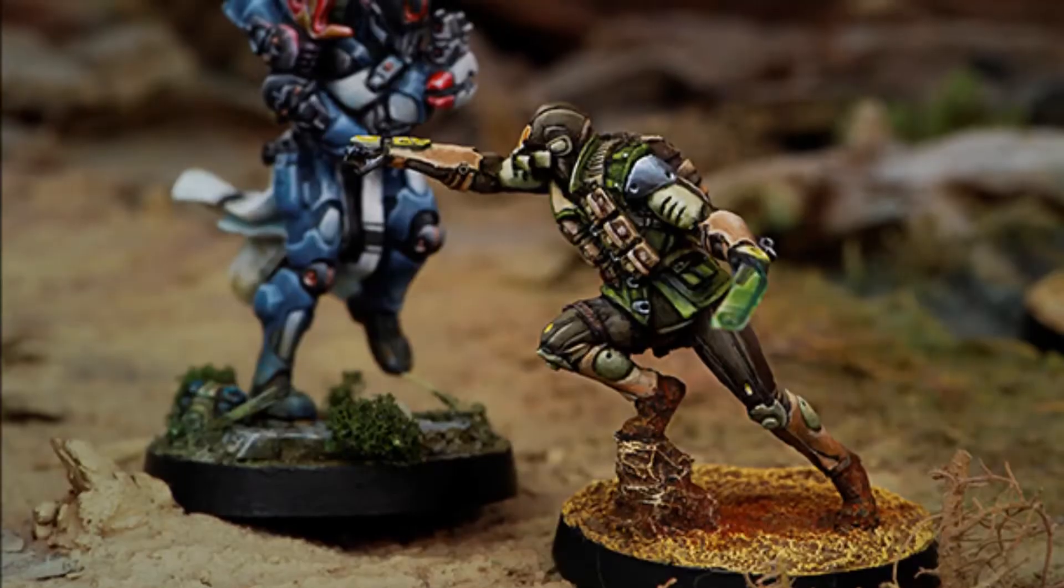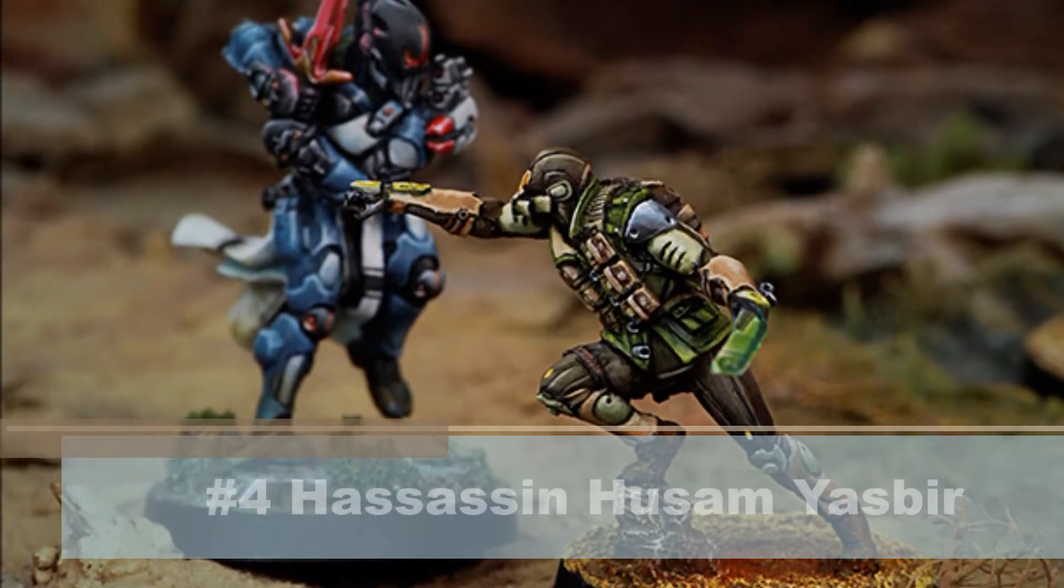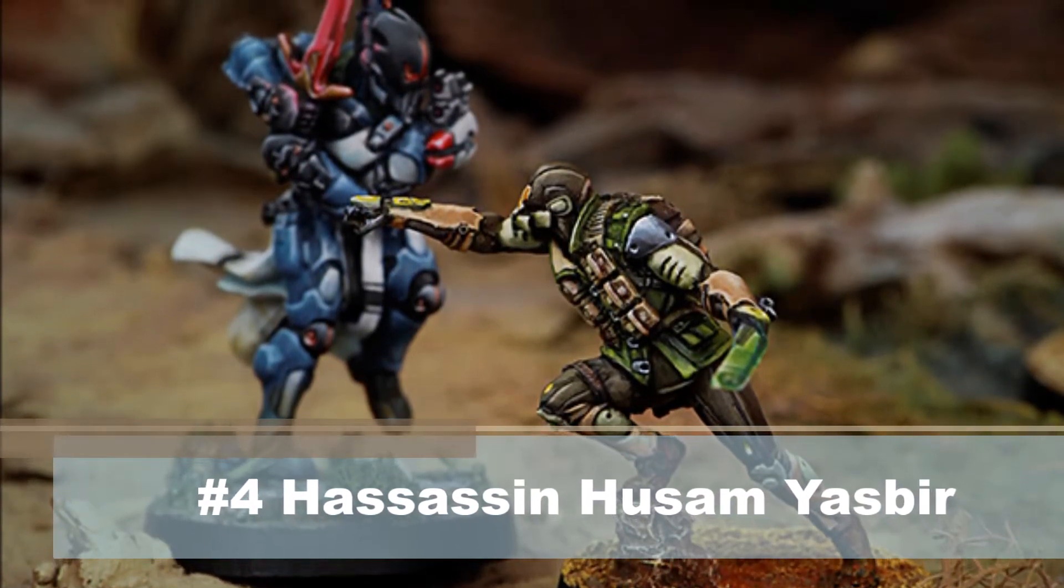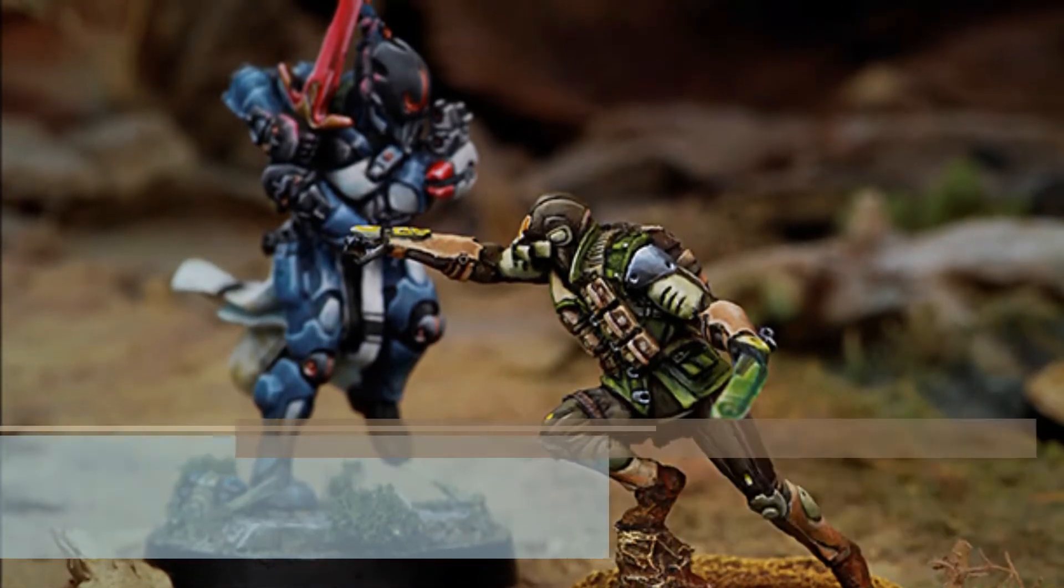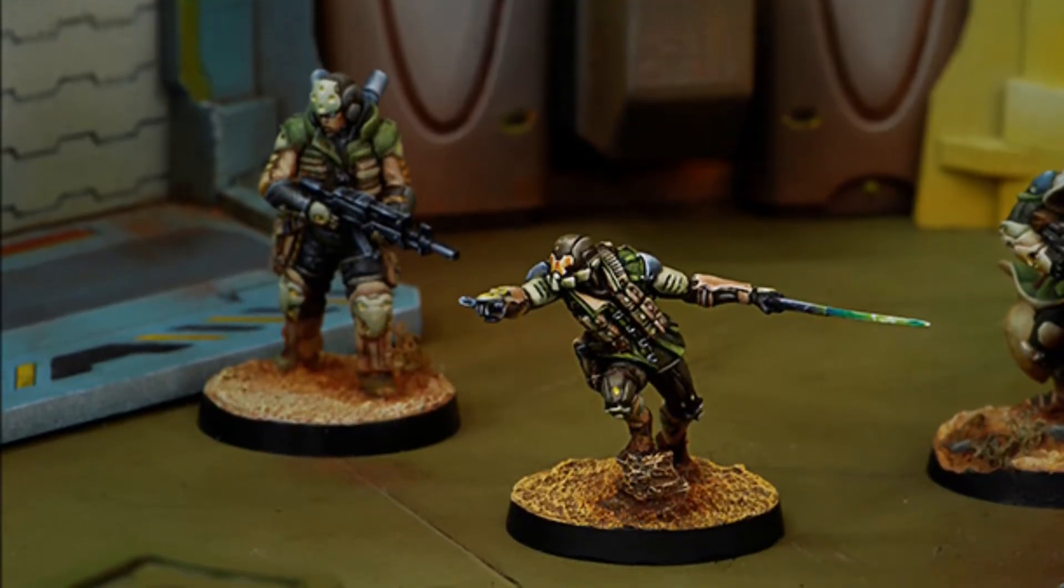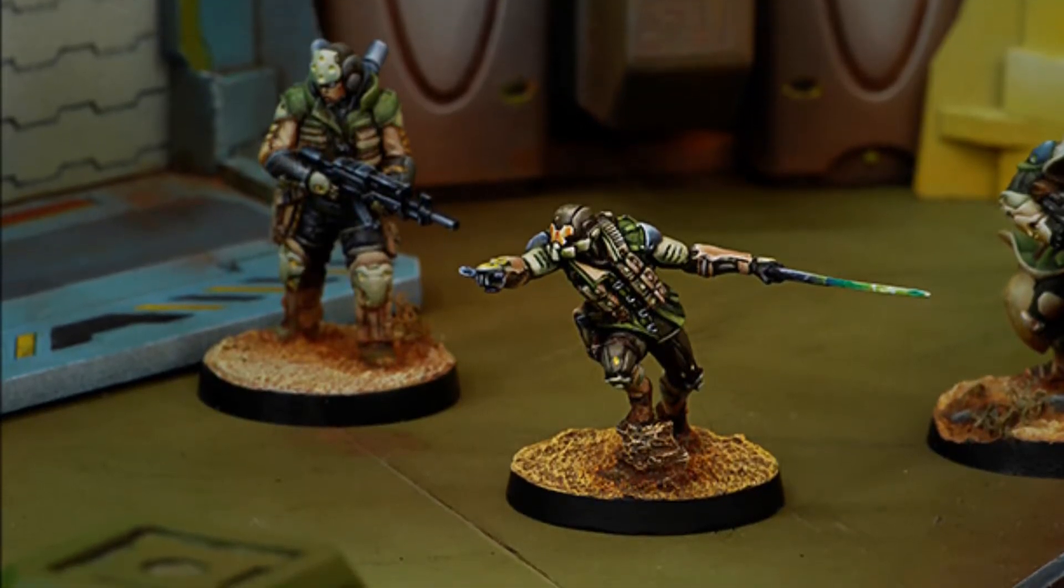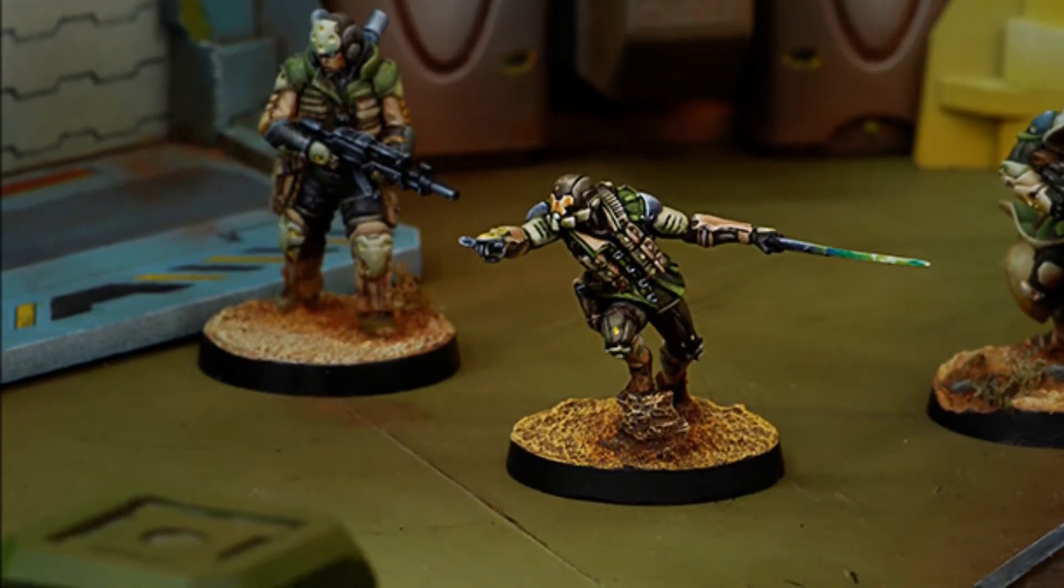The second model that we've got here is Hassassin Husam Yasbir, who I have personally faced and he is terrifying. Yasbir is a beast, 34 point option with holo projector level two and infiltration with the classic rifle light shotgun combo, which is a staple of Haqqislam. They have like an underslung shotgun in all their rifles, nanopulsor and smoke grenades. And he is incredibly good in close combat. Martial arts level three and a base close combat of 22.